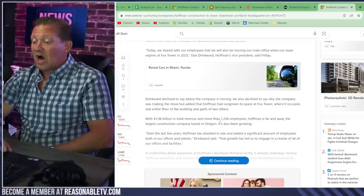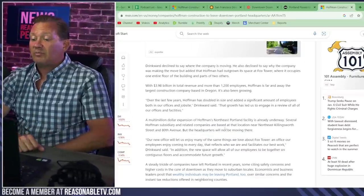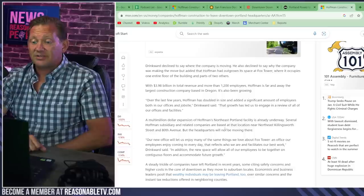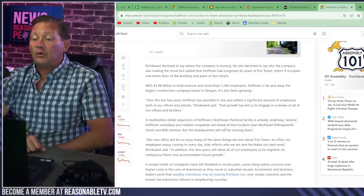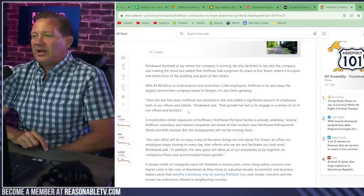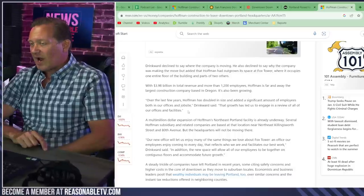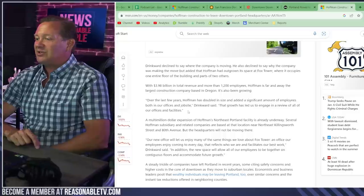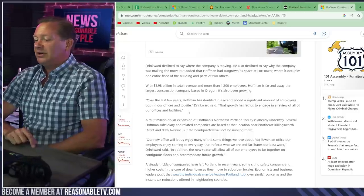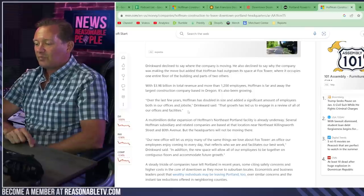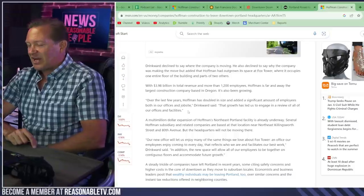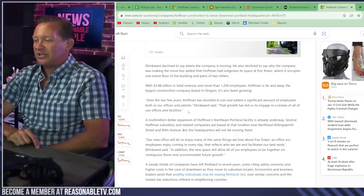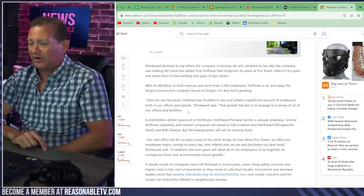Over the last few years, Hoffman has doubled in size and added a significant amount of employees, both in our offices and job sites. That growth has led us to engage in a review of all our offices and facilities. Okay, that's a company that's been in Portland forever. They don't want to crap on their way out, just trash the city and burn bridges. They don't need to do that. They're probably going to be in the burbs somewhere. But they don't want to slash and burn on their way out.